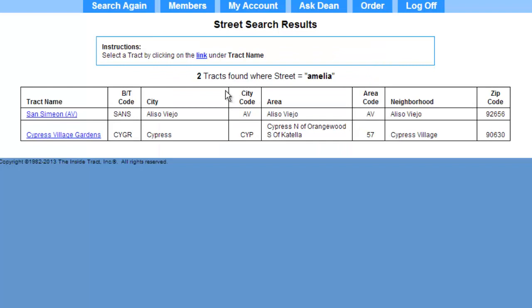The program tells me it found two tracks with streets named Amelia. Since I'm looking for a home in Aliso Viejo, this must be it — the San Simeon Tract. I'll click on the hyperlink.